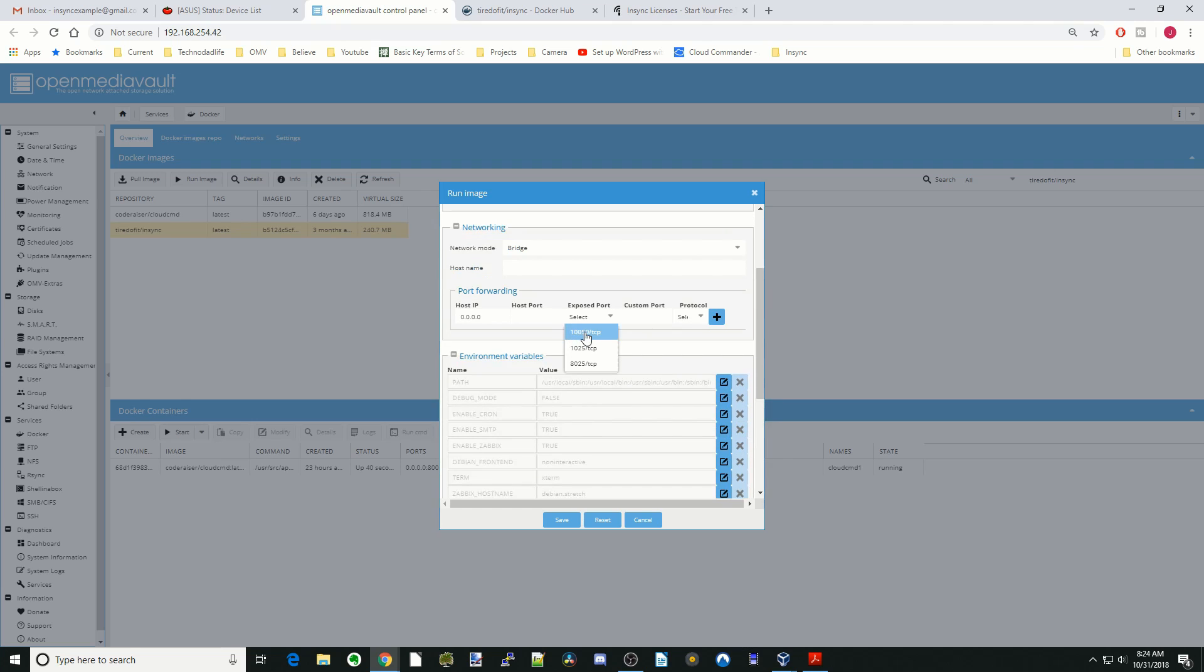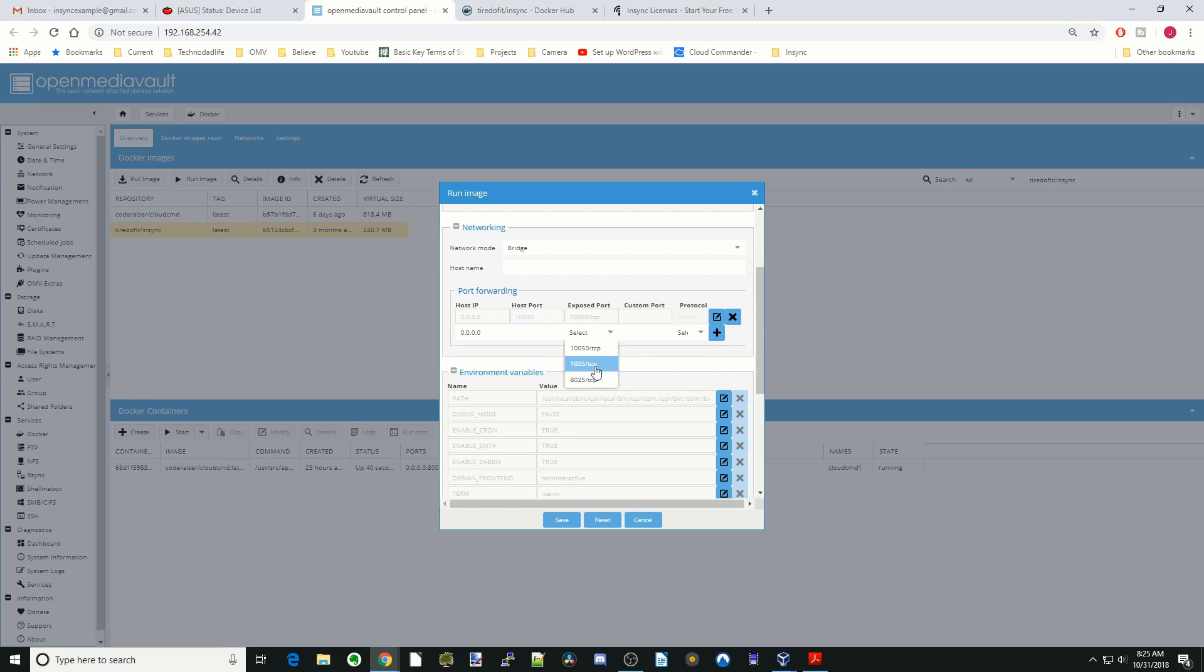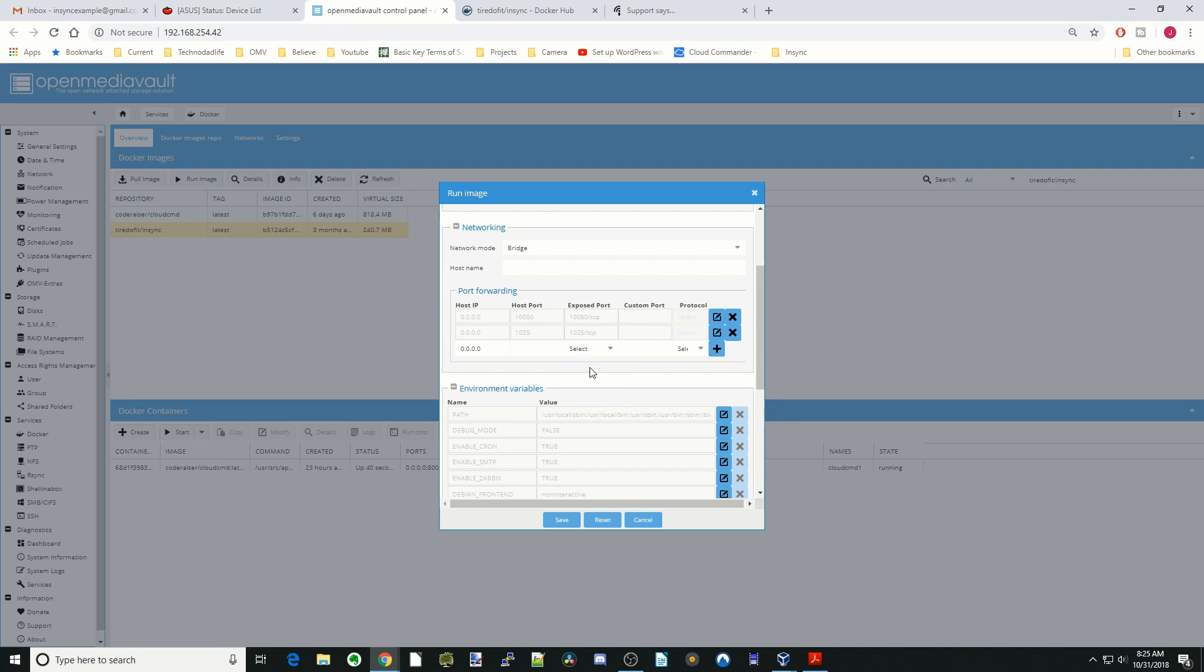We have to define our ports. We're just going to copy the numbers over and then hit Plus. The next is 1,025, and the last one is 8025. Then hit the plus sign.